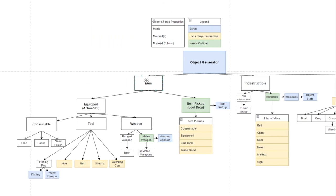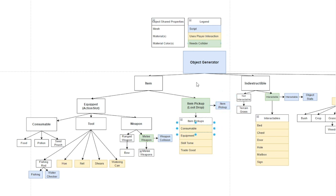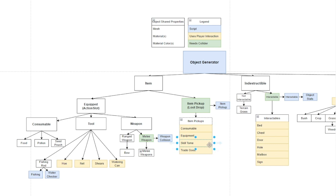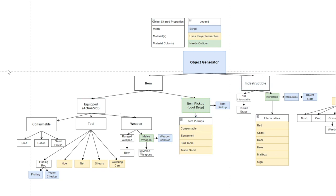An item could be either an item pickup - might be a consumable, equipment, skill tome, or trade good. These will all have a mesh, material, material color and they have an item pickup script. This will interact with the player interaction so the player could pick up whatever type of item is dropped as an item pickup. A skill tome would be put in your inventory and then you learn a new skill. Trade goods would be like any kind of resource, stone, gems, and those would all be on the ground that can be picked up.